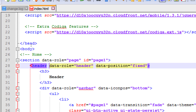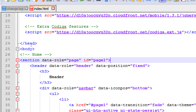Backing up: the section has data-role='page' and ID. 'Page1' is meaningless — what's a better name for this section? Home. So we'll change the ID to 'home', lowercase. Notice how almost all of the code we're writing is lowercase — that's HTML5 standards compliant. Now the section has a meaningful ID. We'll have seven more sections, each with a meaningful name.